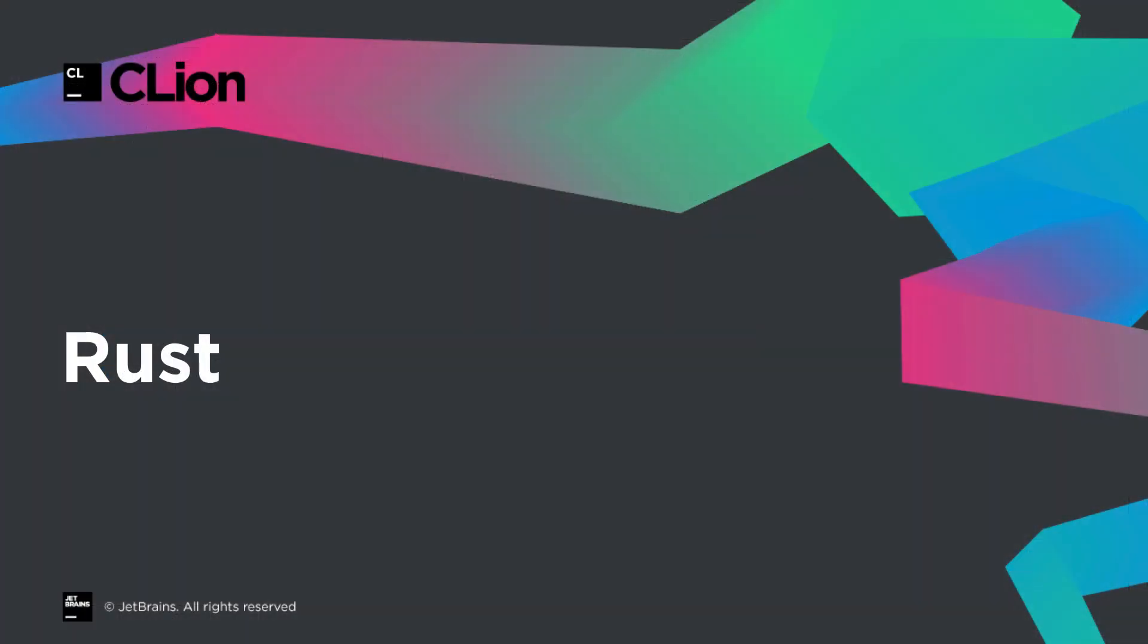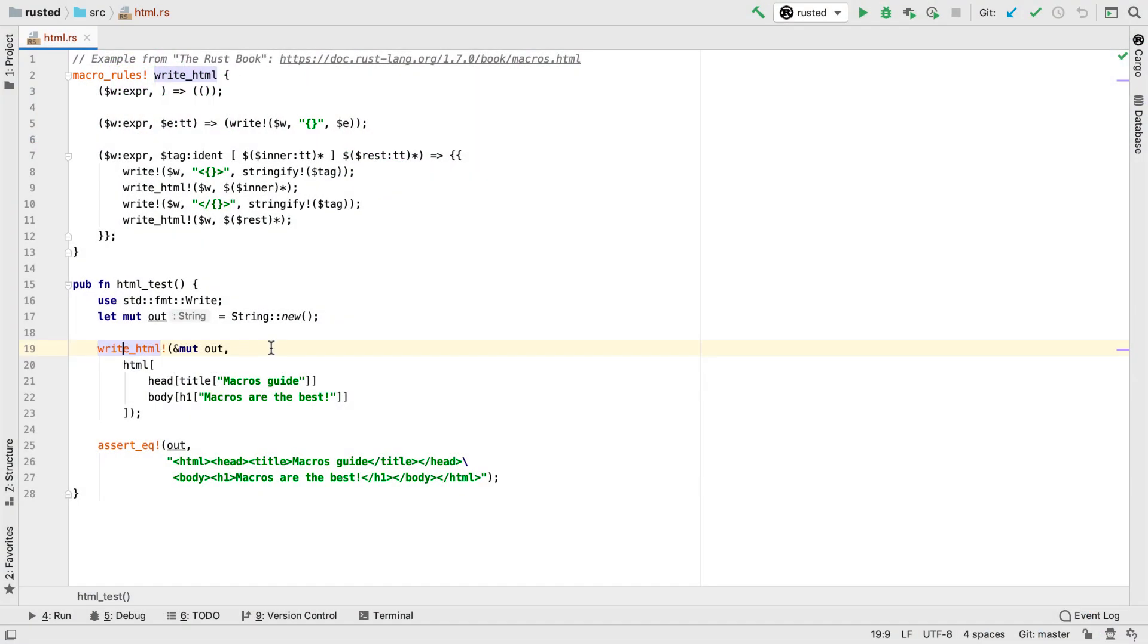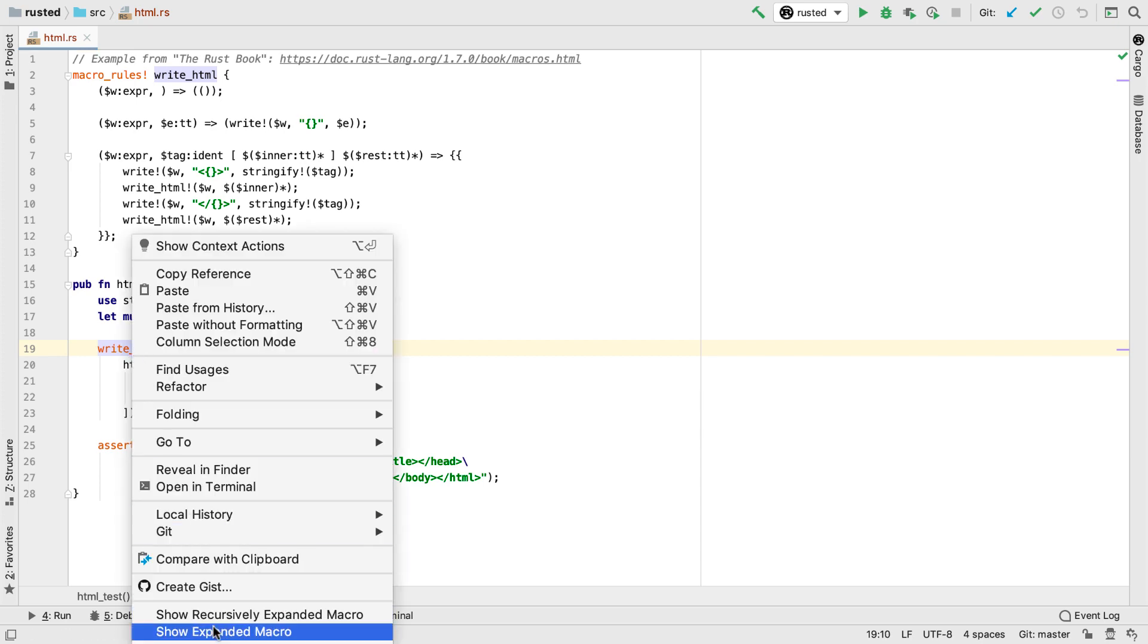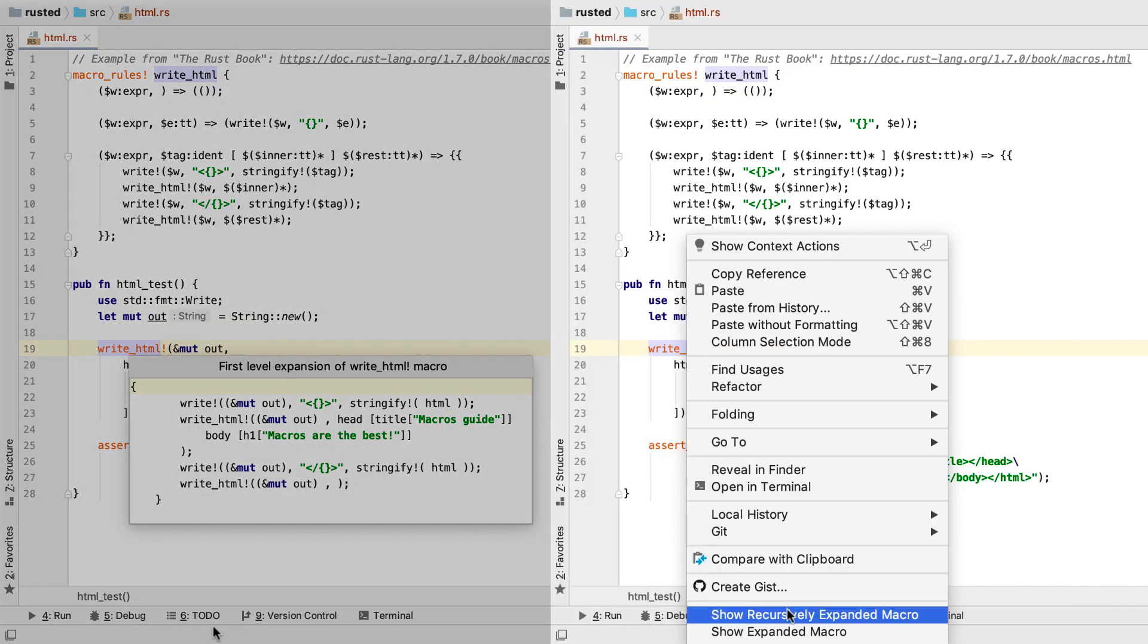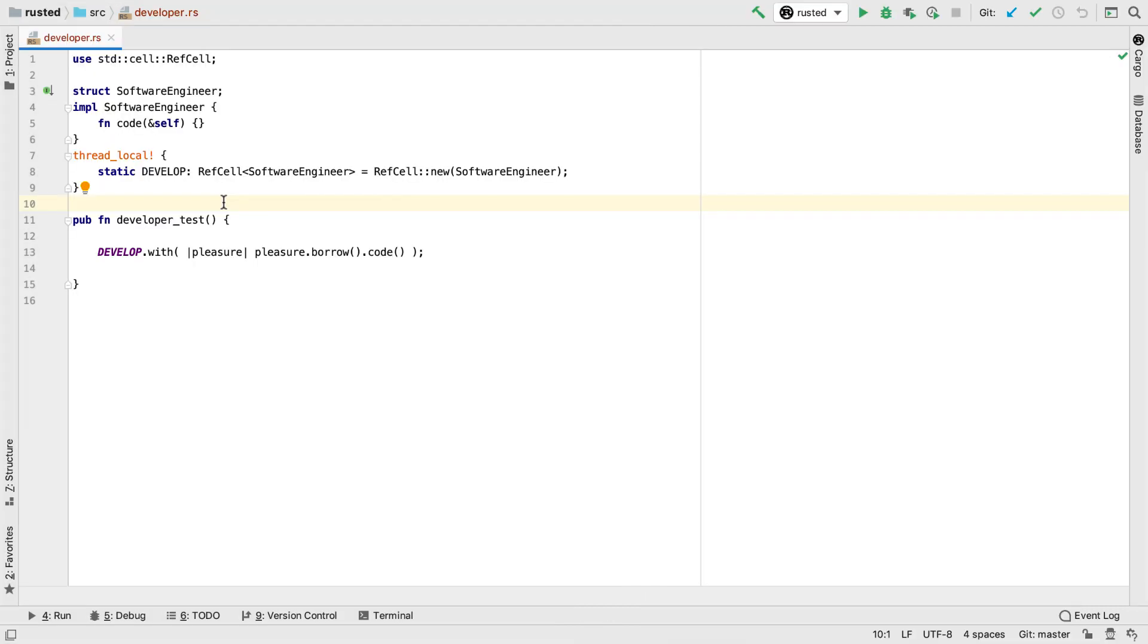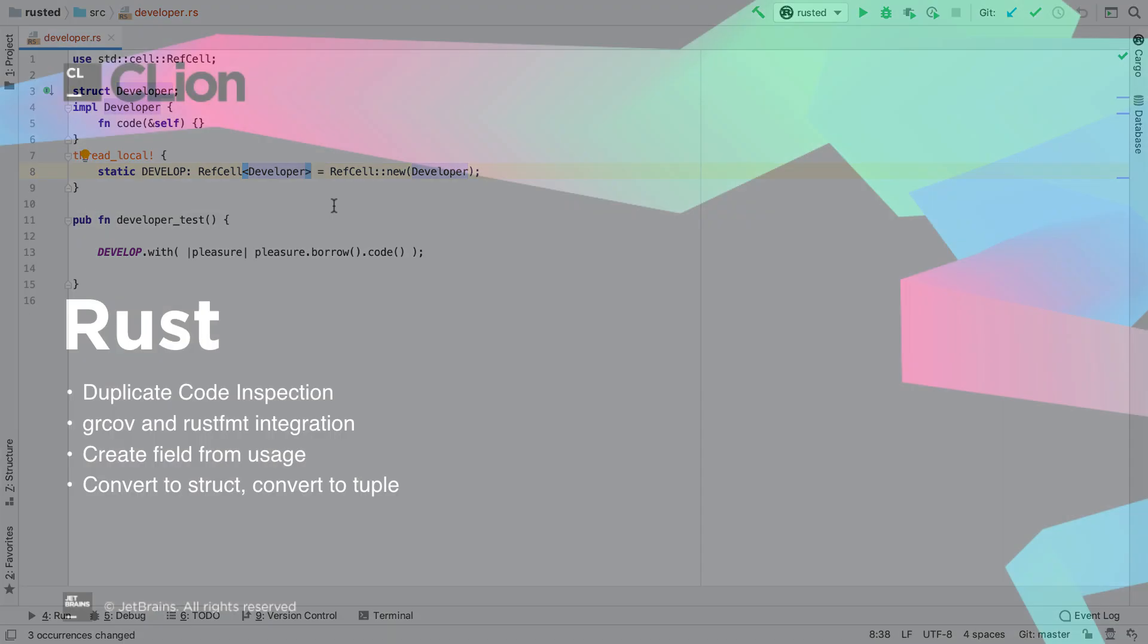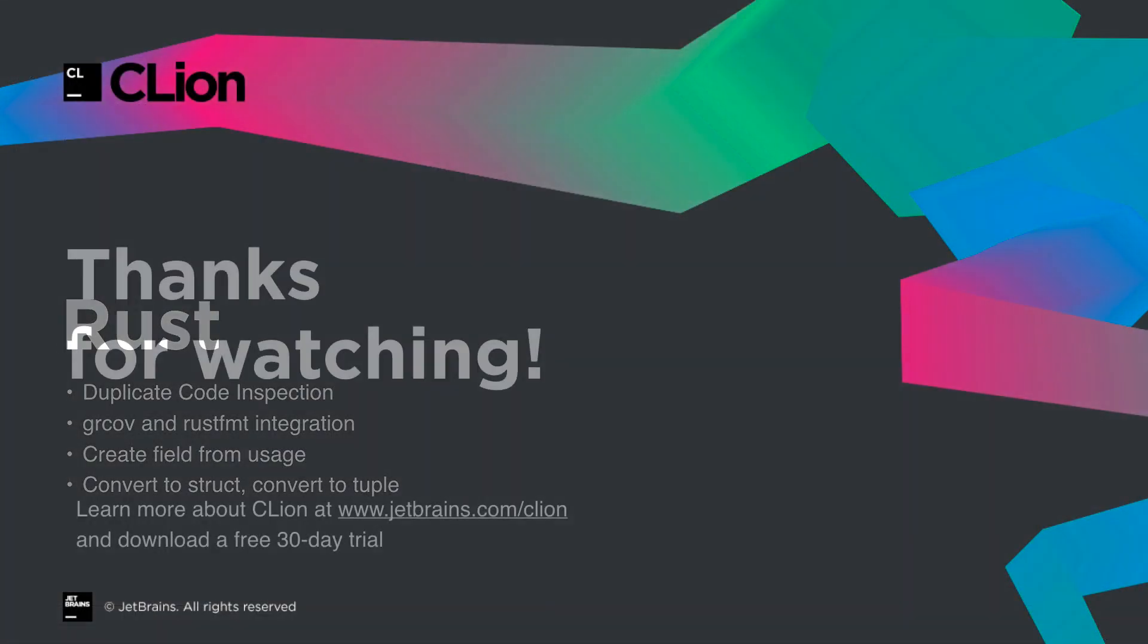For our Rust users, the Rust plugin continues to gain new features and improve existing ones. Introduced recently is the ability to expand declarative macros. This can be done just for a single level, or for more complex macros, you can do it recursively. Talk about macros. Code passed to macros now has full syntax highlighting, completions, and refactoring support. We can also detect duplicate code blocks, and have a number of other new intentions and quick fixes.